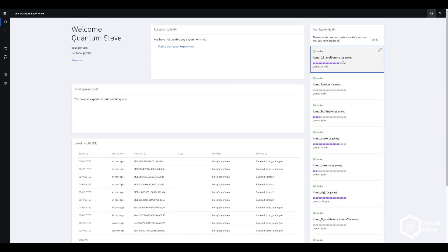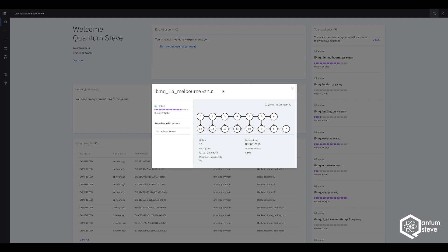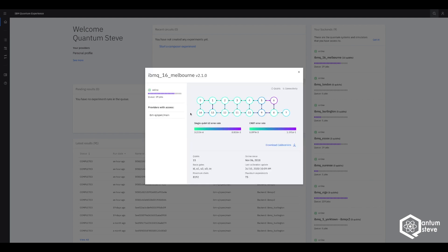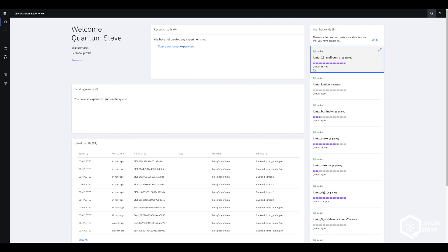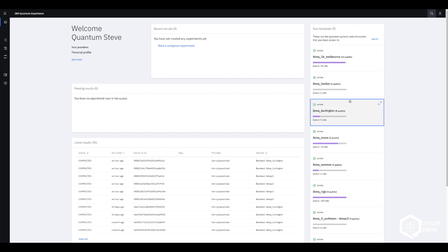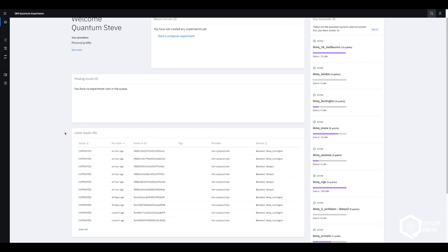If we click onto one of those quantum computers, it's going to show us the layout of the physical qubits, the error rate of single qubit operations and two qubit operations, and the number of jobs currently in the queue. If you run a program, you want to choose a quantum computer that doesn't have a lot of jobs in the queue so that your program executes faster. You can also see the latest results, which lists all your jobs and their status.